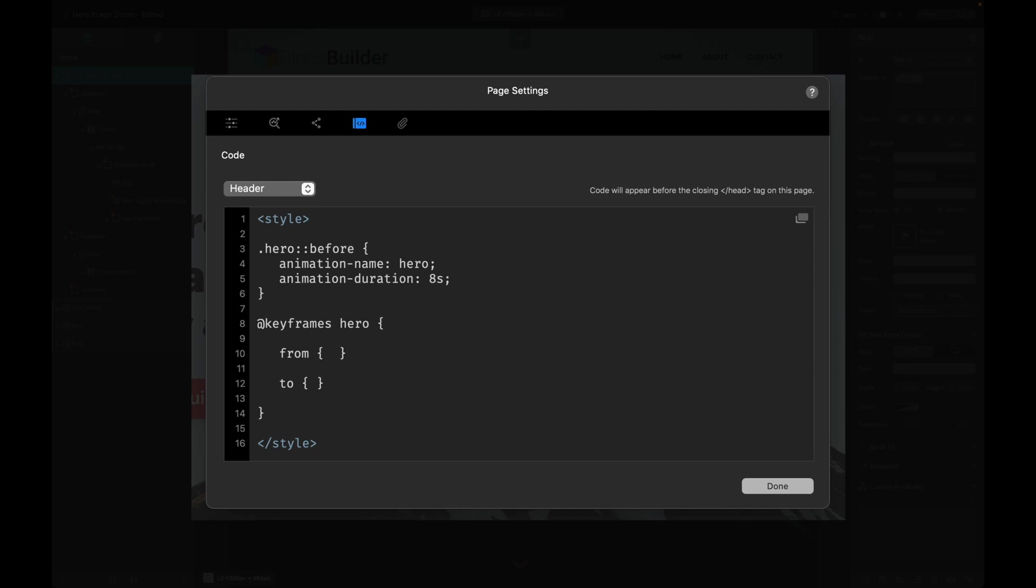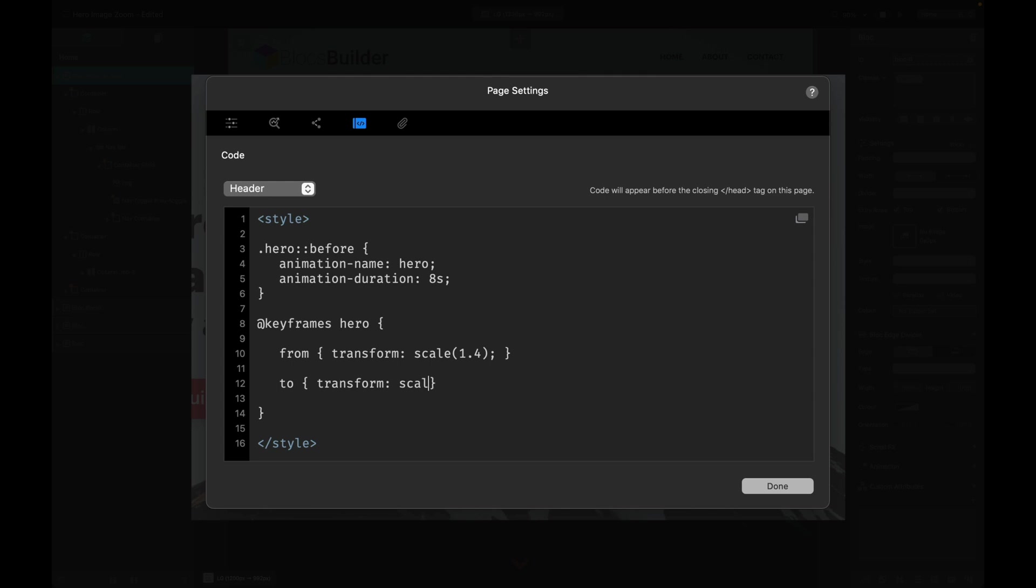We're going to set a transform and then scale with brackets, and inside those brackets we're going to set the scale. We want our image to be bigger and then our image to go smaller at the end of the animation, so we're going to set our scale at 1.4 for our starting point and our end point we're going to set that as 1.